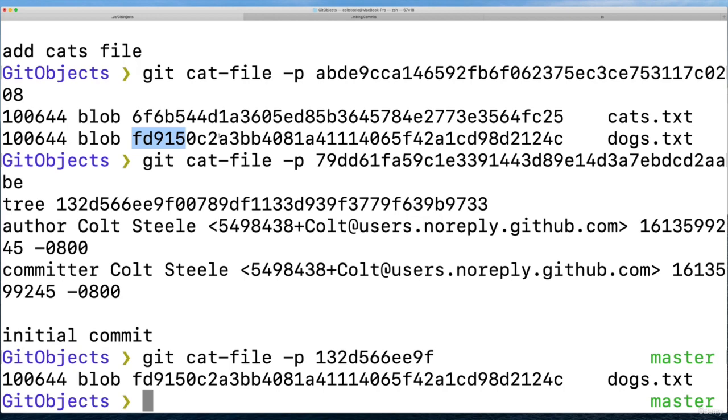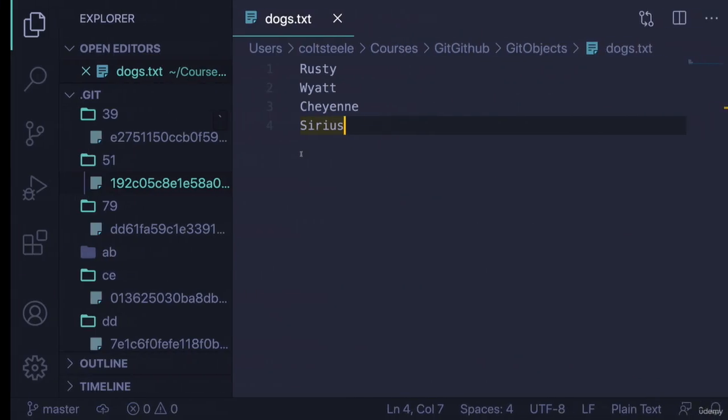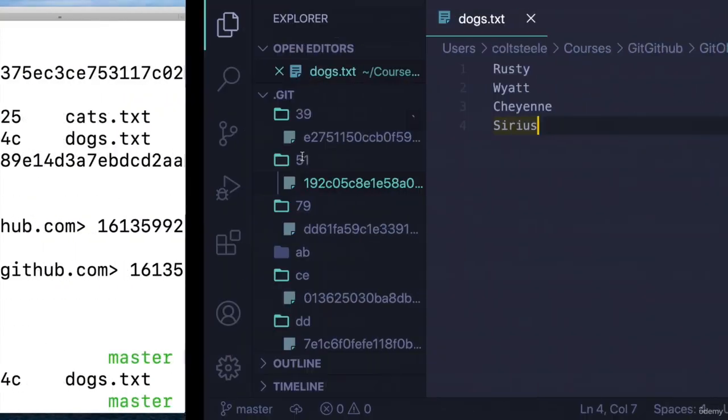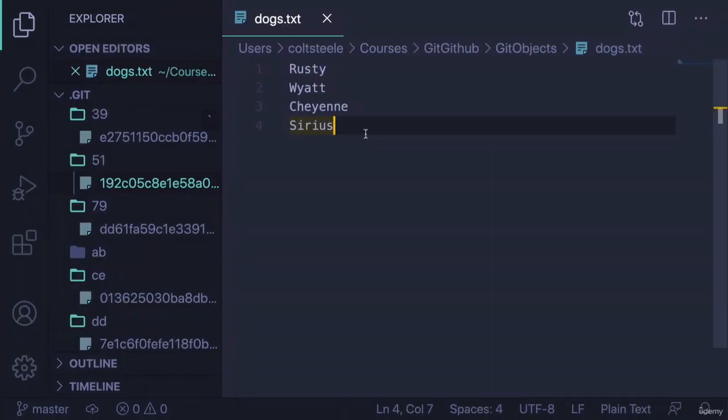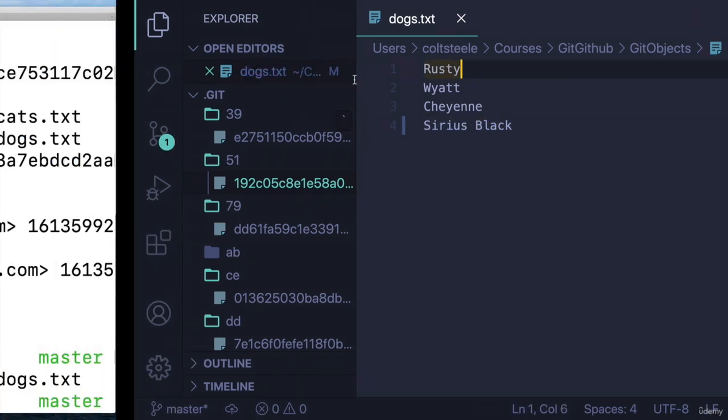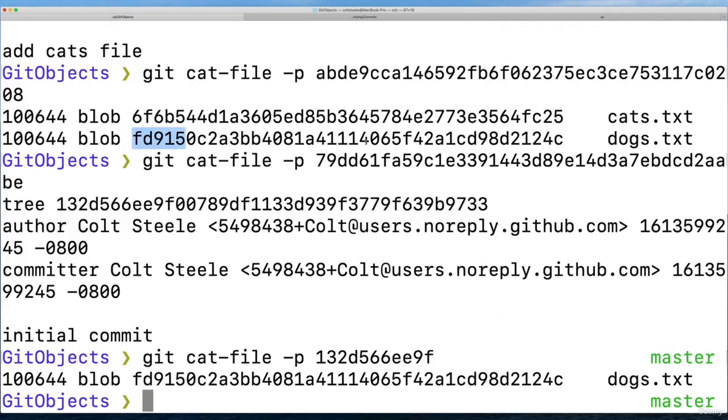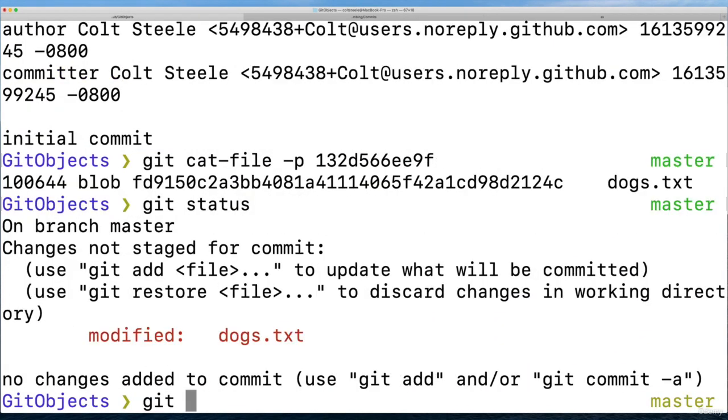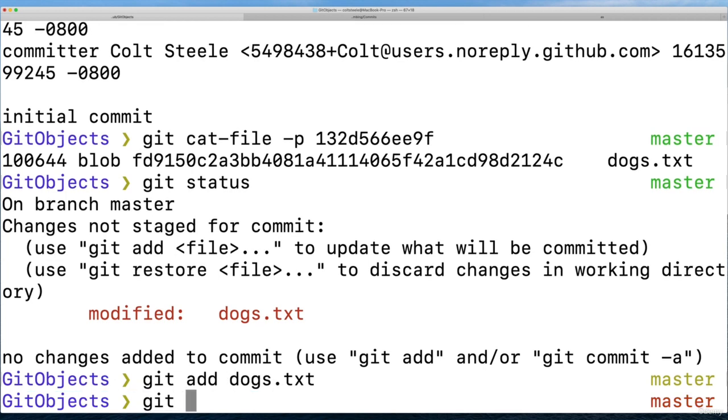But now if I change that file, I do something different in the dogs file - like I changed it to be Sirius Black, character from Harry Potter. So that's the new contents of the dogs file. Well, now if I add that change, git add dogs, git commit dash m, update dogs file.